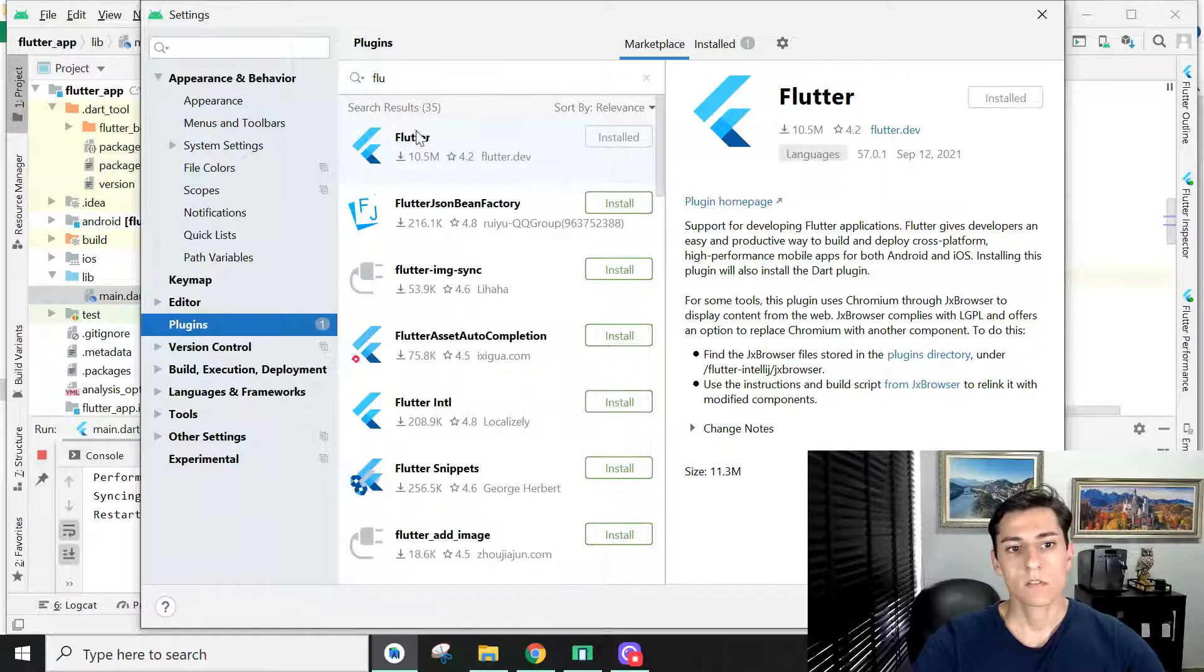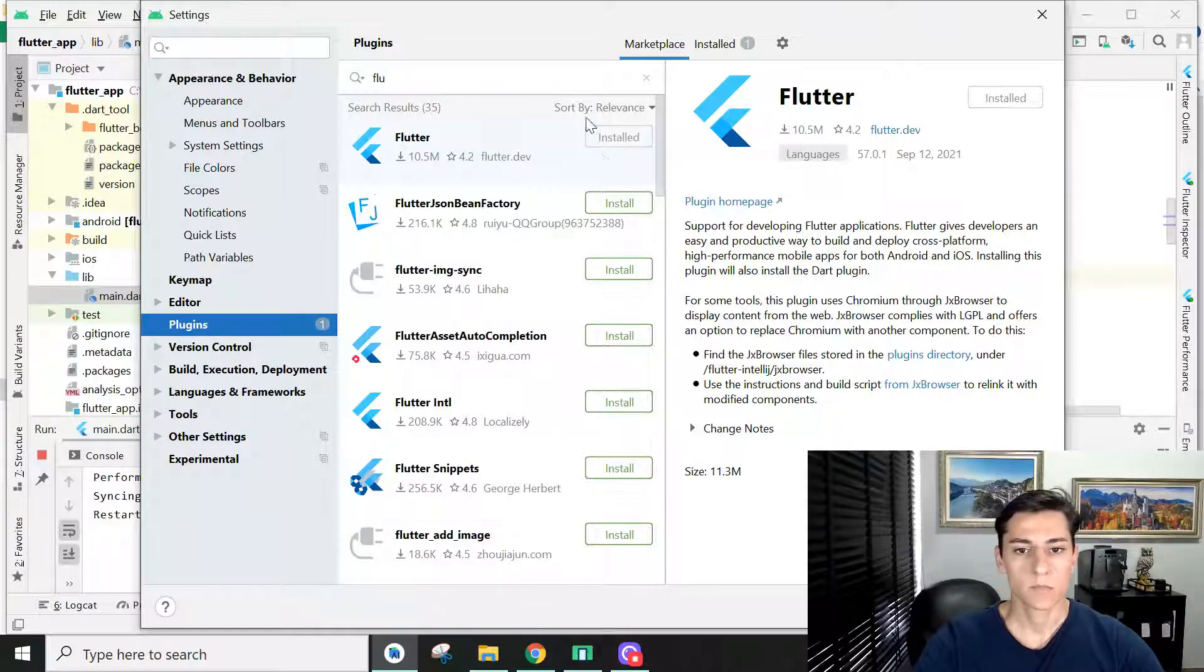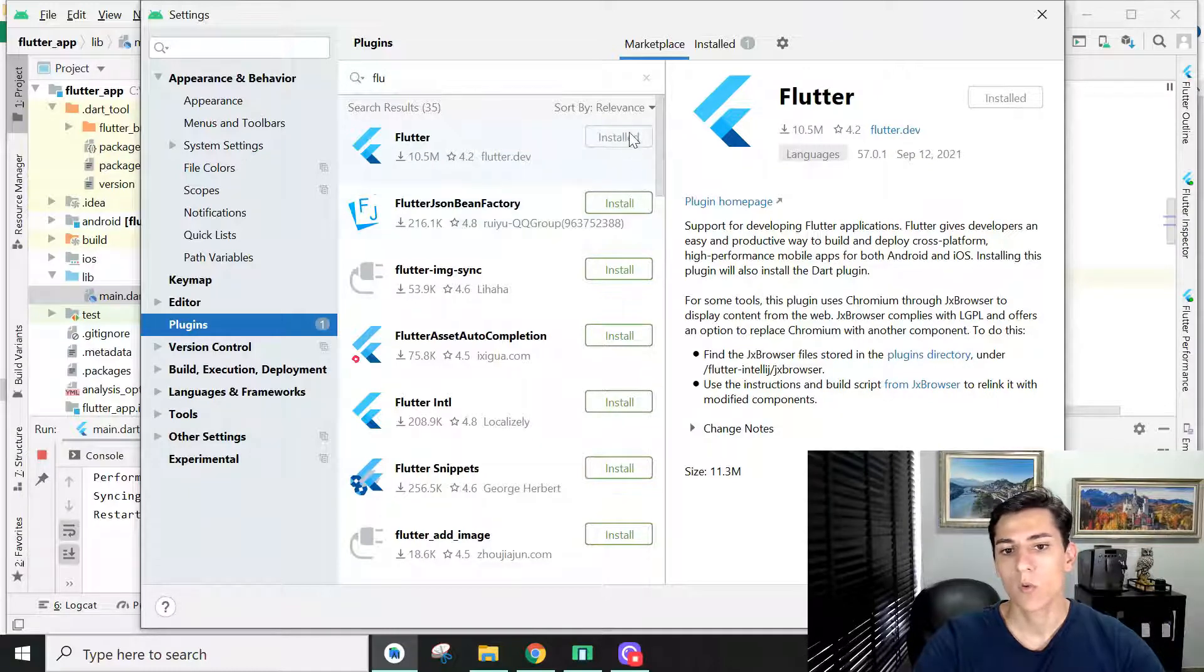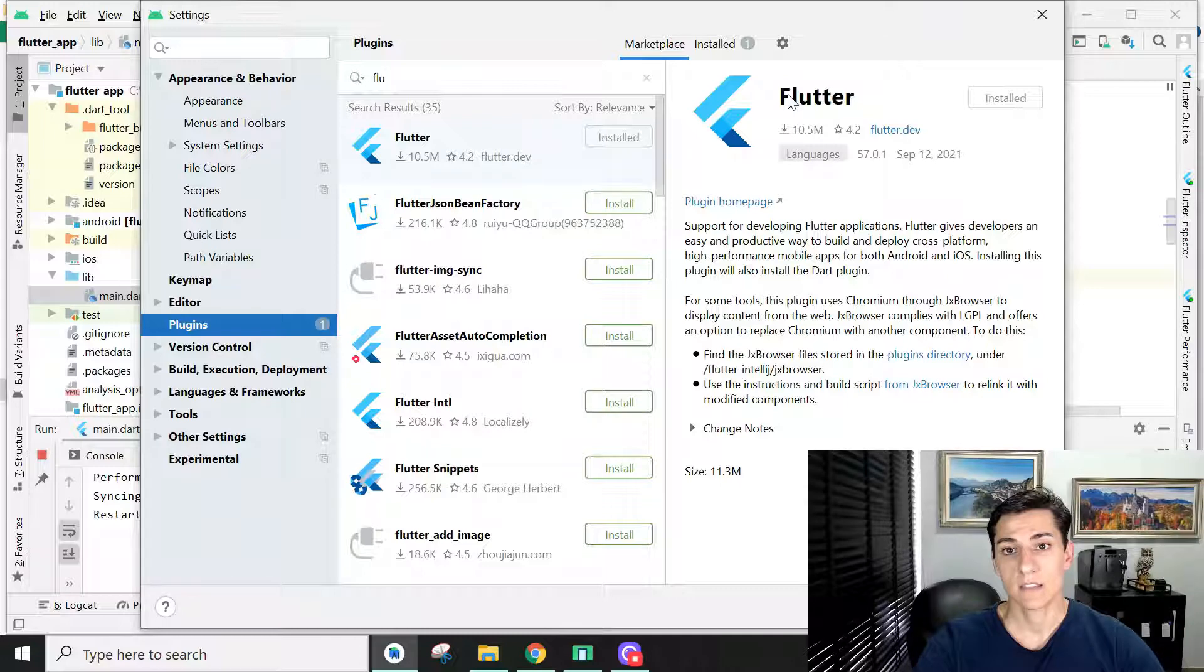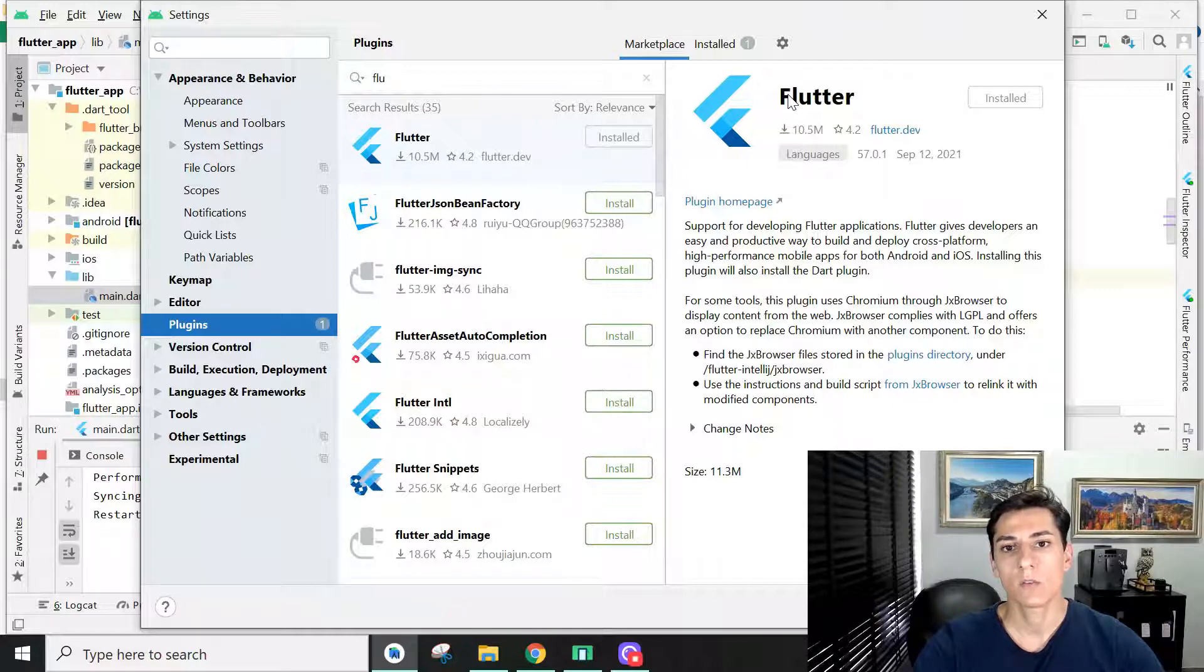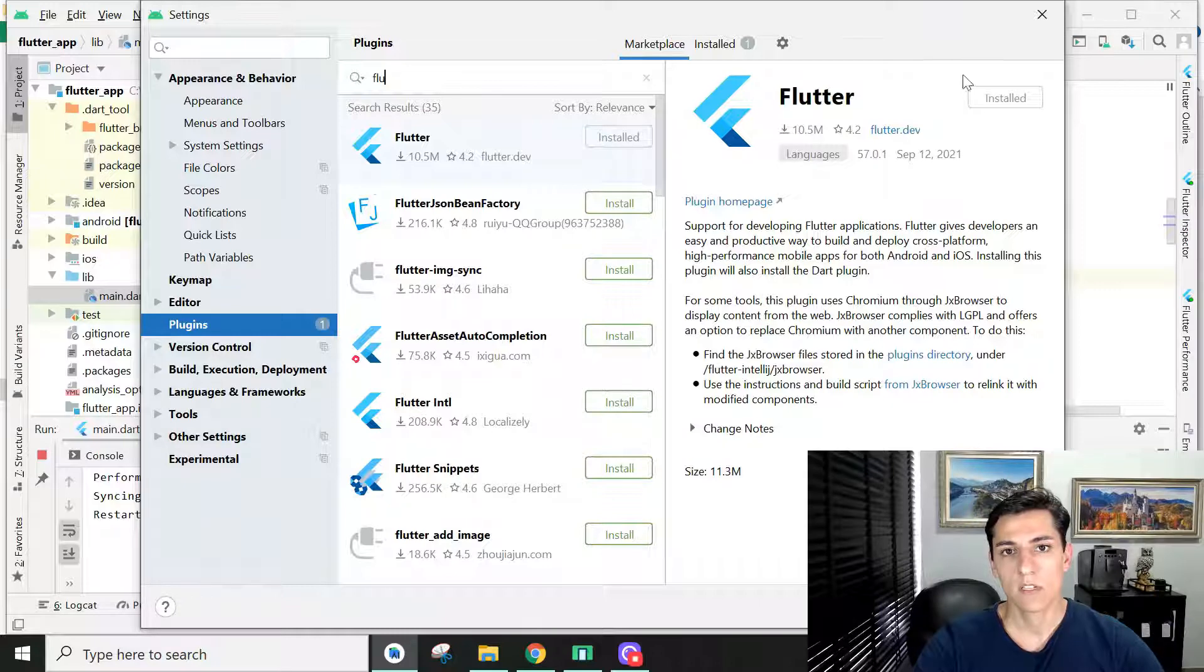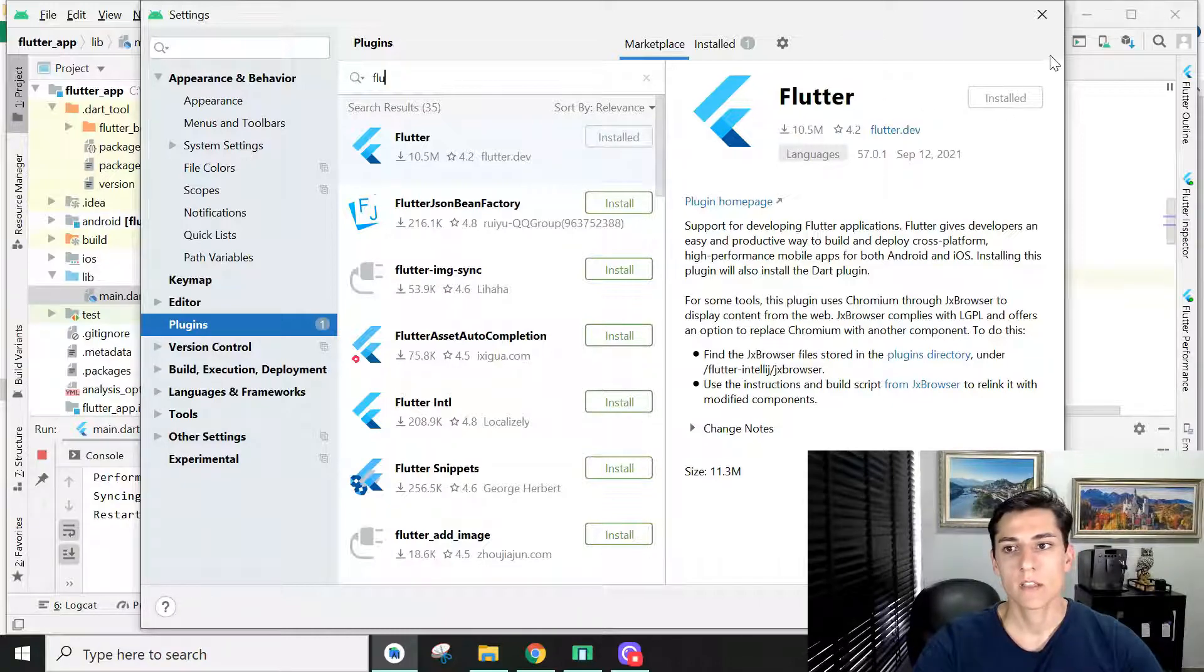Once you type that it will appear. In my case it's already installed. If you have not installed it before, the install button will be green. You click it, and it may say that some dependencies are not installed, but you can confirm you want to install anyway and it will download the dependencies. Once the plugin is downloaded, restart your IDE and the plugin is ready to be utilized.